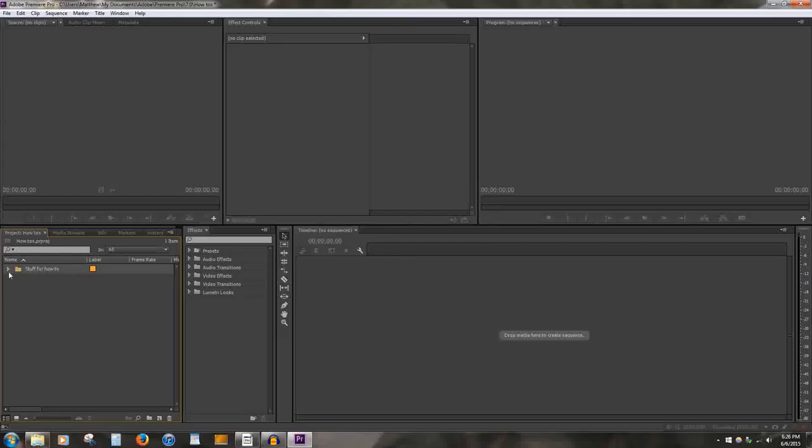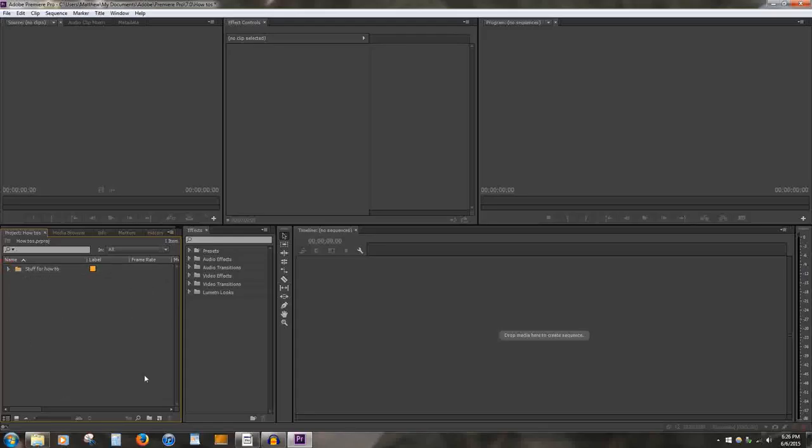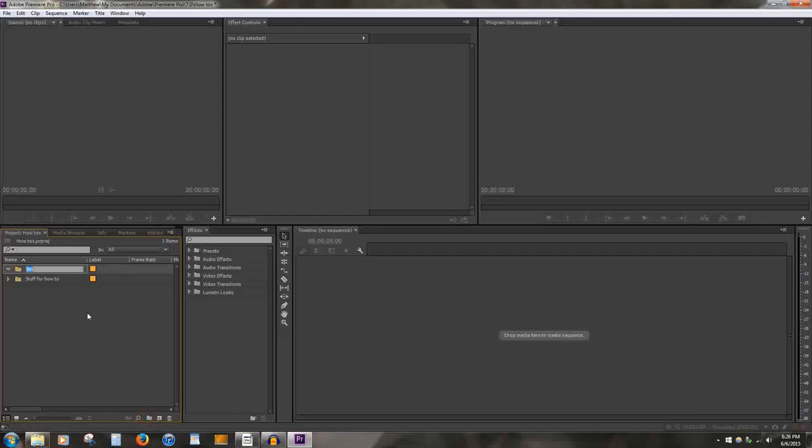After this is done, it is possible that a bin will be created. A bin is basically a folder within Premiere Pro. Use bins to sort your video and audio. To create a bin, go to the bottom of the window where it says Create New Bin. Click on the bin and rename it.